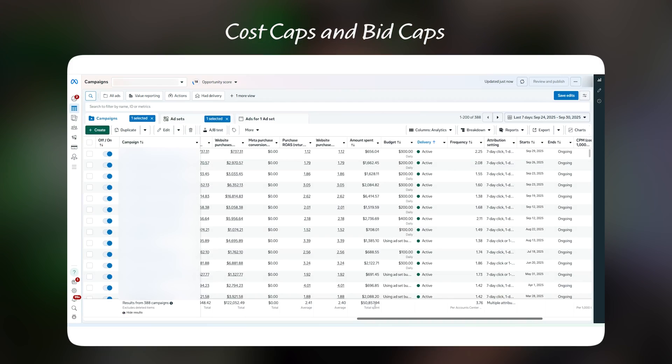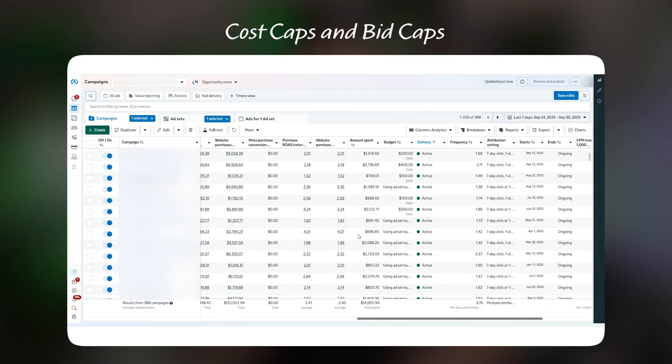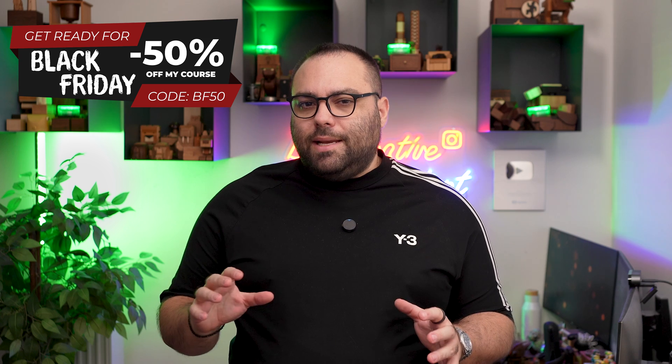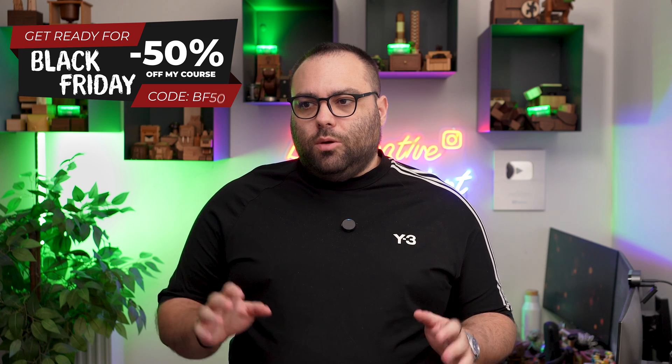Hello Facebook Ads people. I'm Konstantinos and today we're going to talk about cost caps and bid caps. Most likely if you've been here for a long period of time in this channel, you know that I rarely touch topics like cost caps and bid caps.